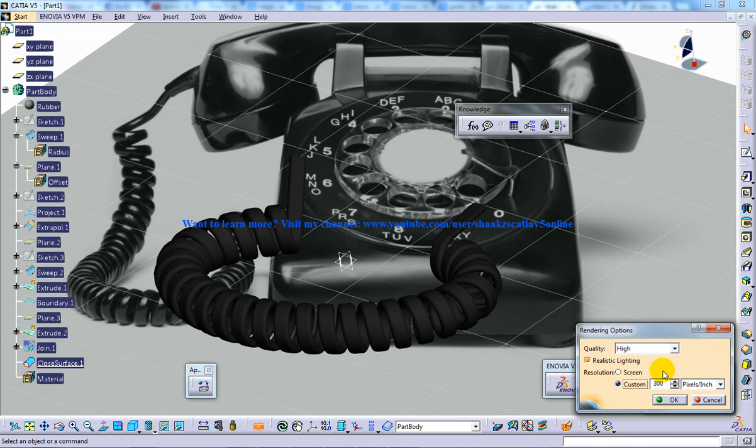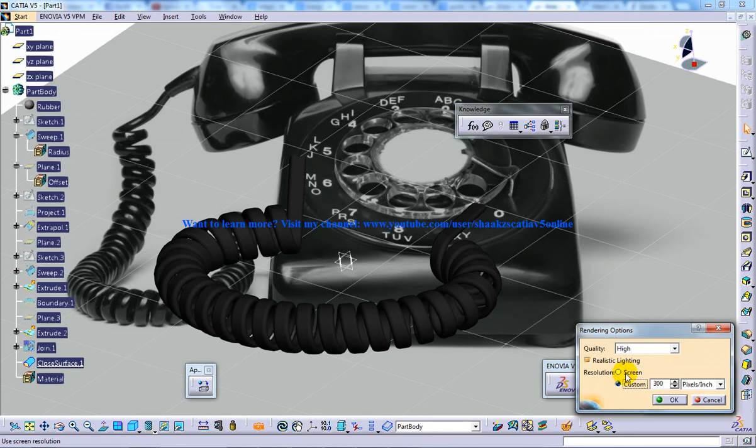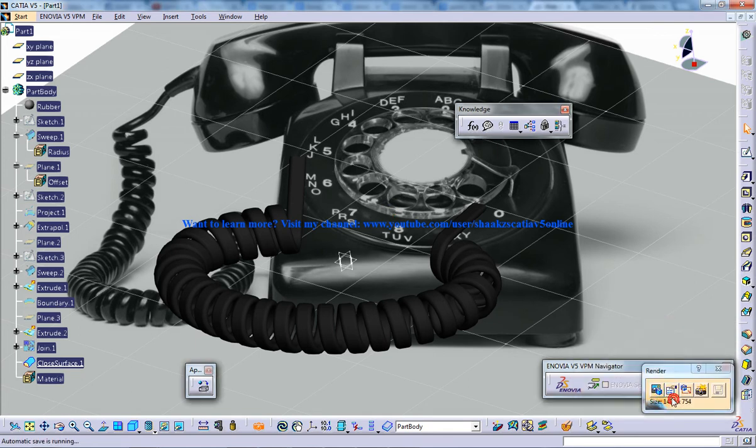In the custom option you can actually increase and decrease pixels.